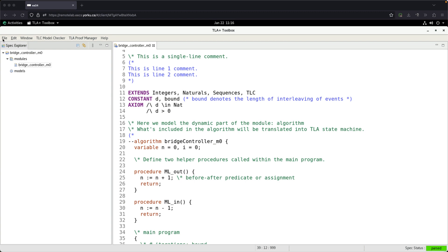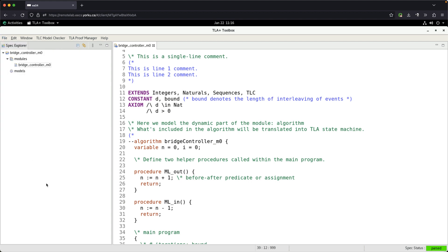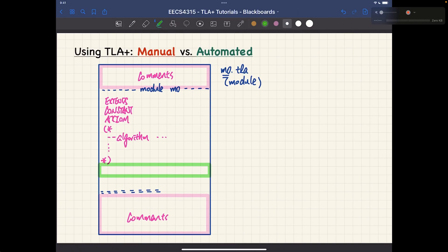Just remember: once you've done your algorithm, go to File and then Translate PlusCal Algorithm. You can hit this button as often as needed — typically once you've made some intermediate development on your module or algorithm. You should translate to check for errors, since you cannot directly model-check the PlusCal algorithm. Translating is a very good way to find errors in your algorithm. You will only be checked when you do the translation — that's very important to note.